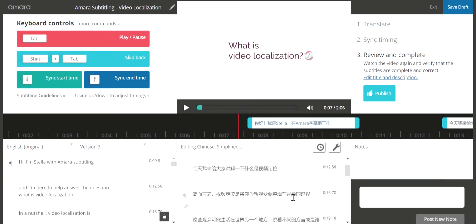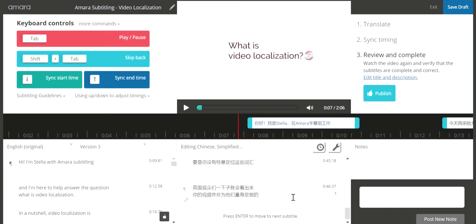And last but not least, time to review. Make sure to look for any orange warning signs that tell you that your subtitles don't follow the guidelines.